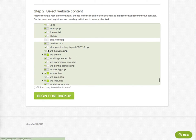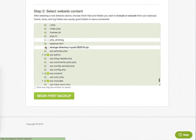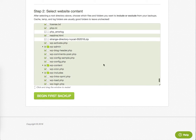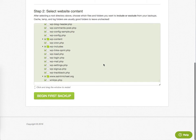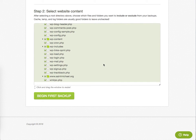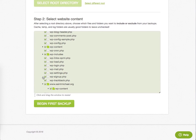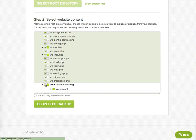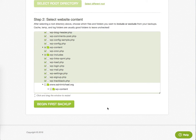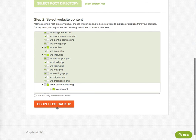There's, here's another strange directory, whatever. I think that's it. I think this is cruft that we don't need. So begin first backup.